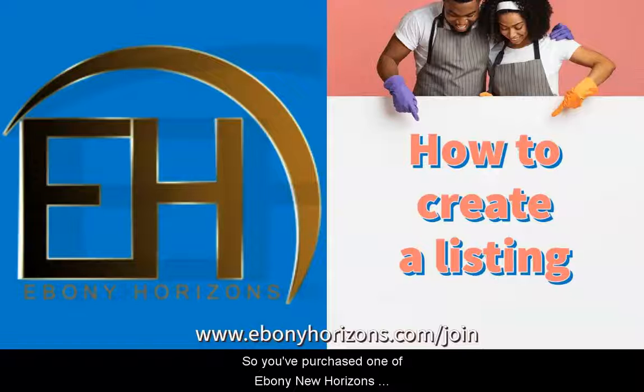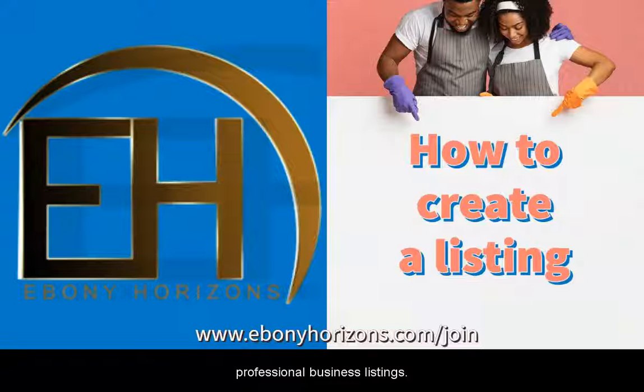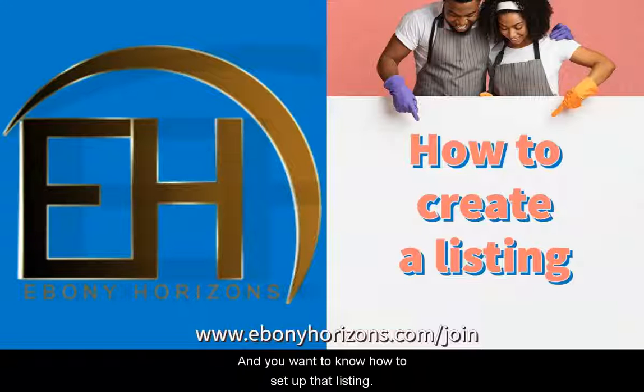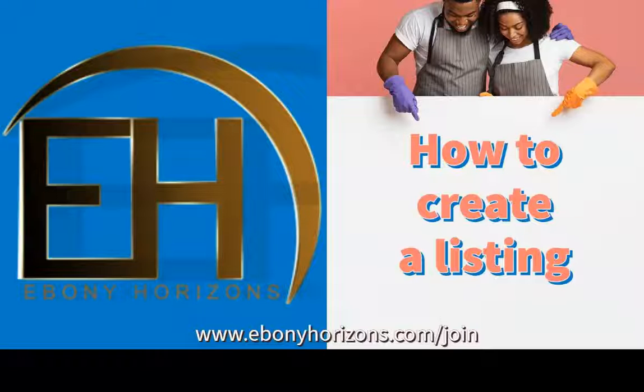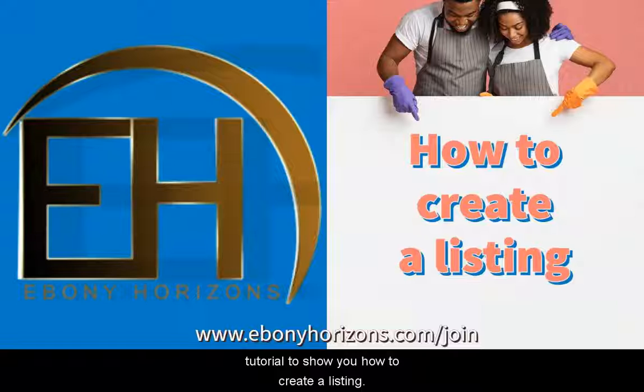So you've purchased one of Ebony Horizons professional business listings and you want to know how to set up that listing. Well, we're going to take you on a step-by-step instruction tutorial to show you how to create a listing.